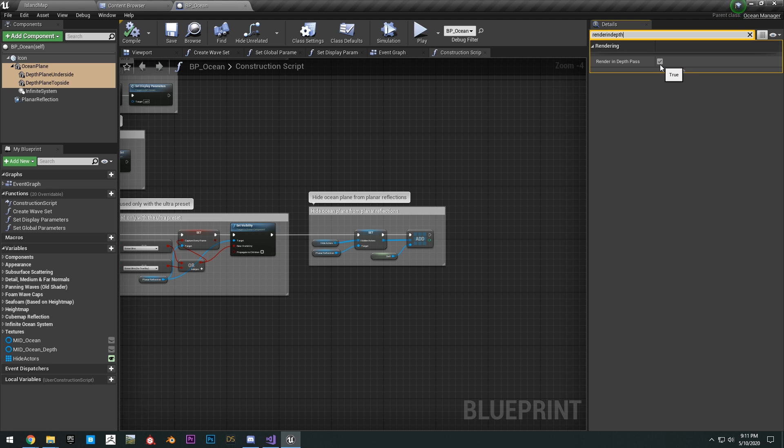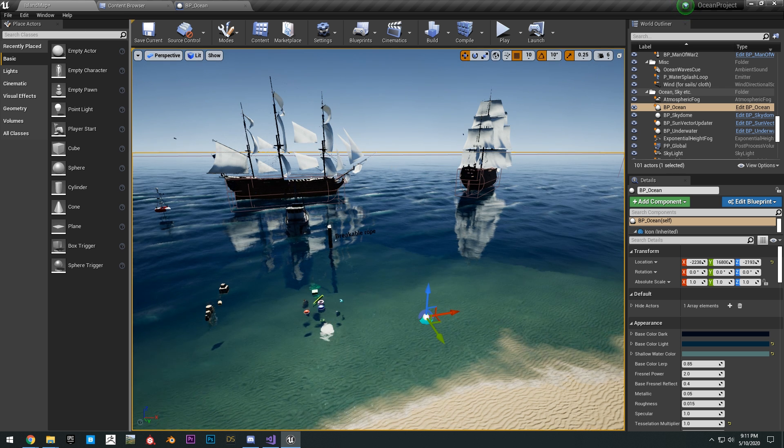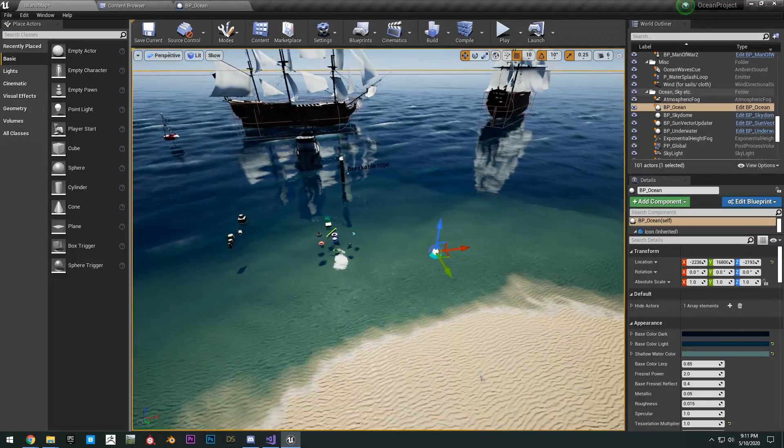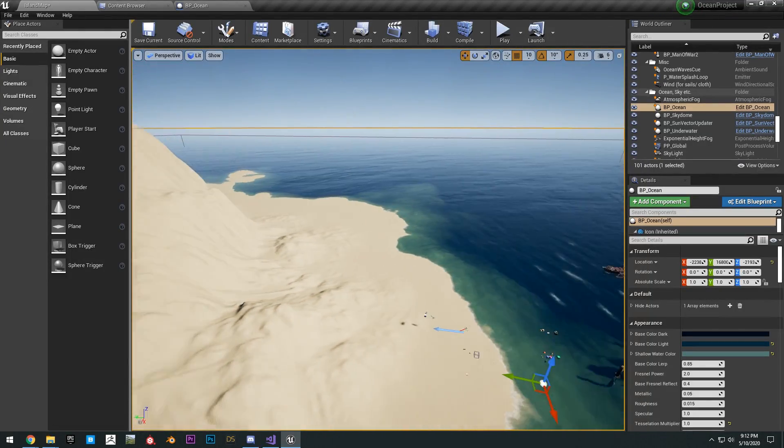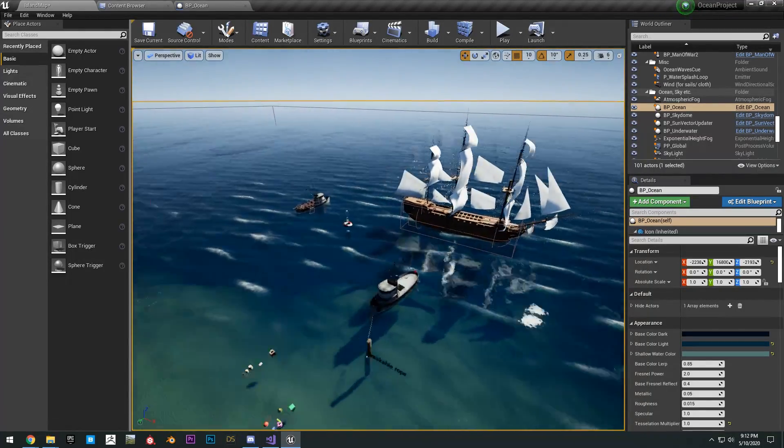Uncheck that box. Compile, save. Then we can go back into here and you can see the ocean looks completely fine.